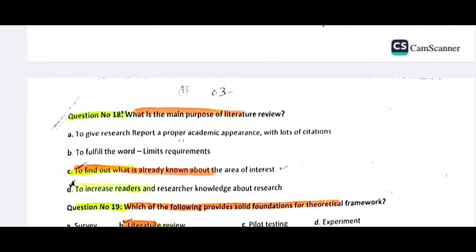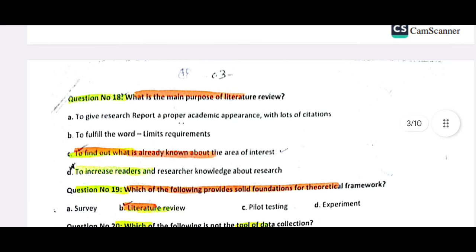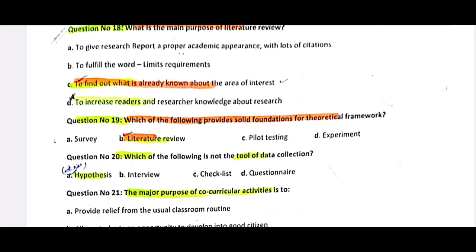Question number 18: What is the main purpose of a literature review? The purpose of a literature review is to find out what is already known about the area of interest. Which of the following provides a solid foundation for a theoretical framework? This is your literature review.